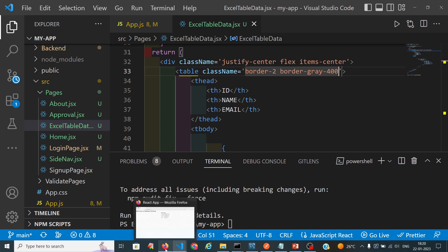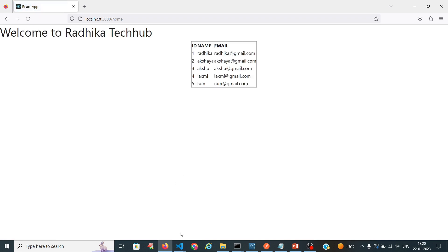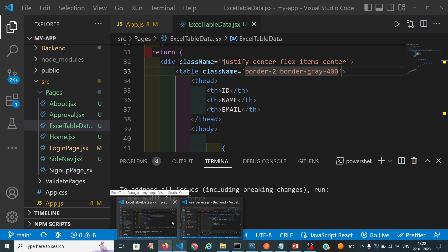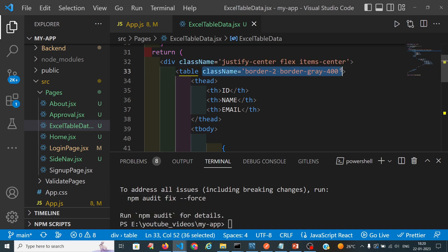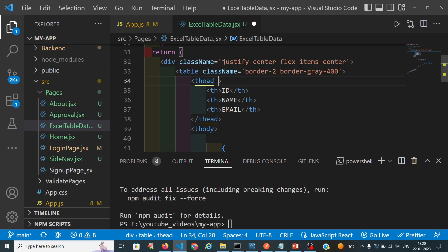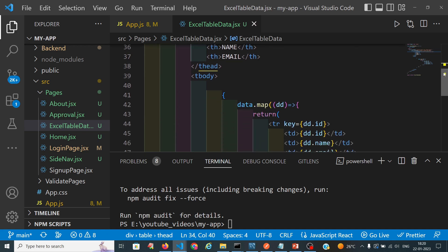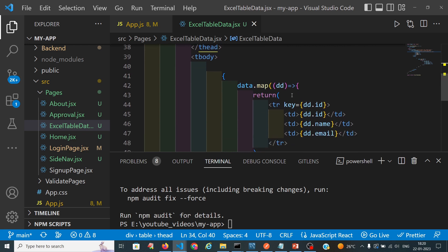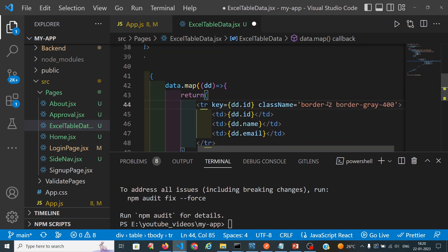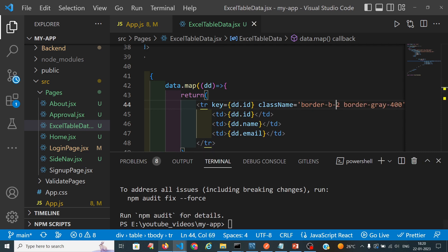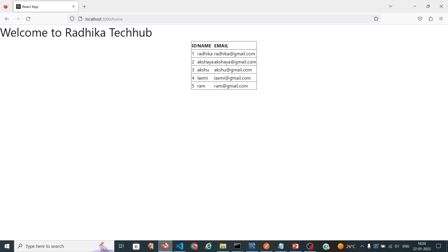I will import it with the class name of border with a border of 300. Now we will see how it looks. It came in full and I want to make it into columns also. So this is how we are getting the table data.